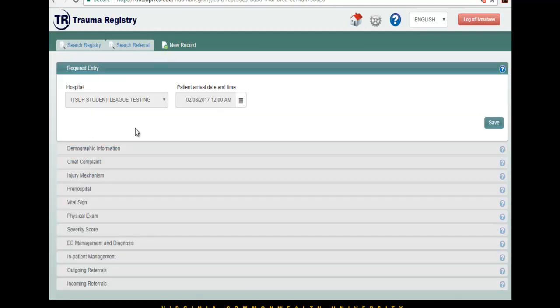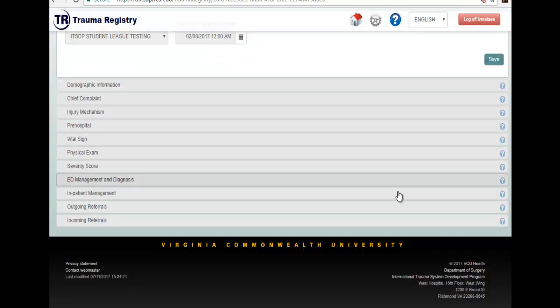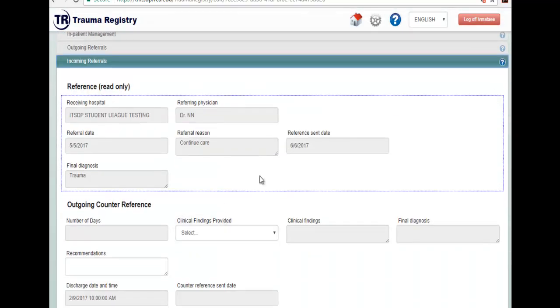As you can see, this record has already been entered and the incoming referral corresponds to the referral that was just sent to you and that you just linked to the record.